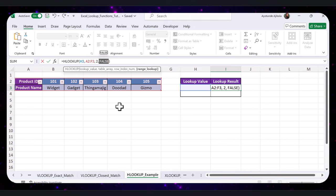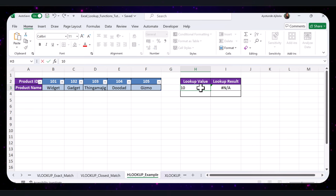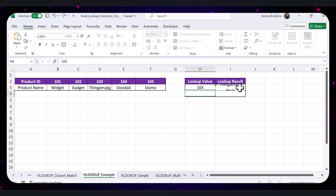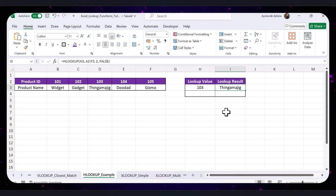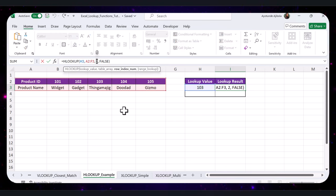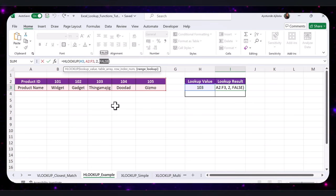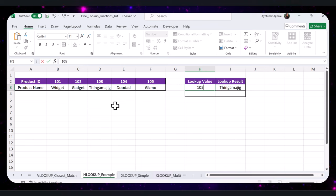FALSE indicates finding an exact match — the function will only return a value if an exact match is found. For example, to find the product name for Product ID 103, type 103 in cell H3. The formula searches for 103 in the Product ID row, finds it in the third column, and returns the result from the Product Name row. So if I replace 103 with 105, I should get 'Gizmo' as the result.